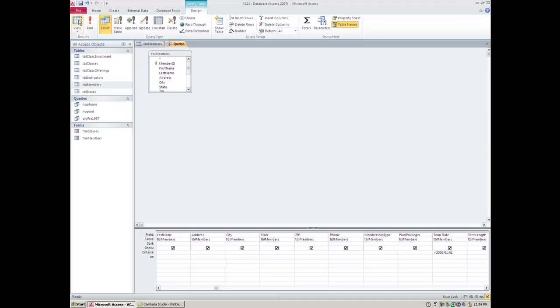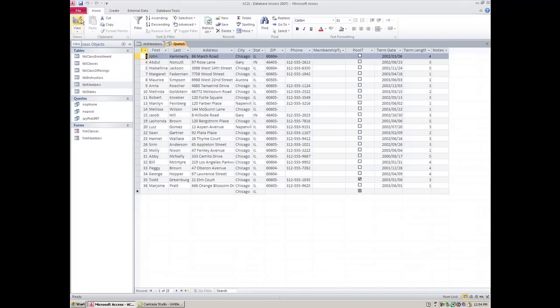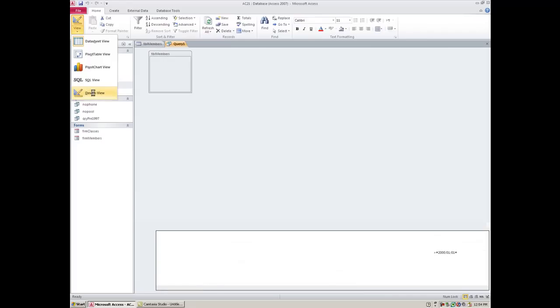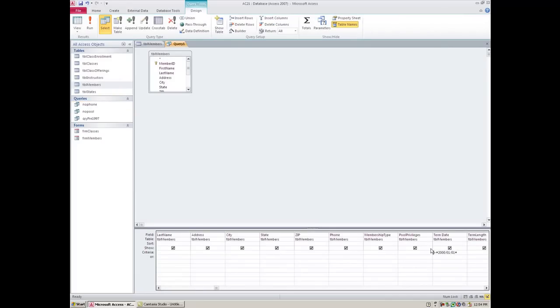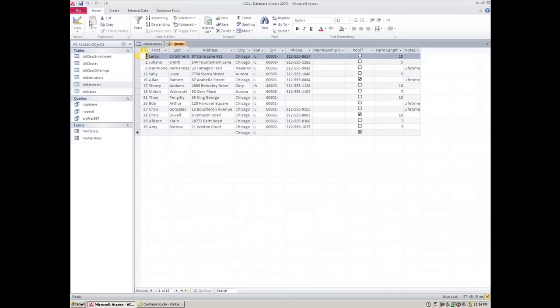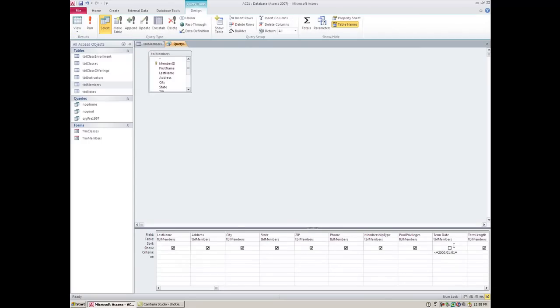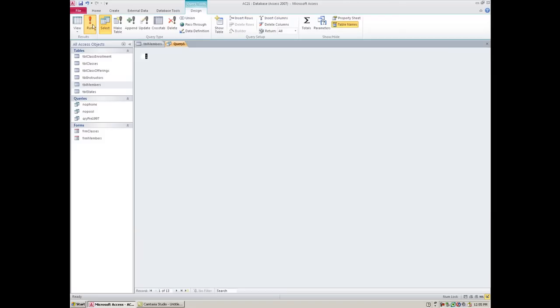Now it's showing me the people after 2000, so that's the exact opposite of what I wanted. So no problem, I'll go back to design view, I'm just going to change that and then I can run that and now I'm only seeing the people. I inadvertently checked off the date field so let me fix that right here and then I'm going to run this again.